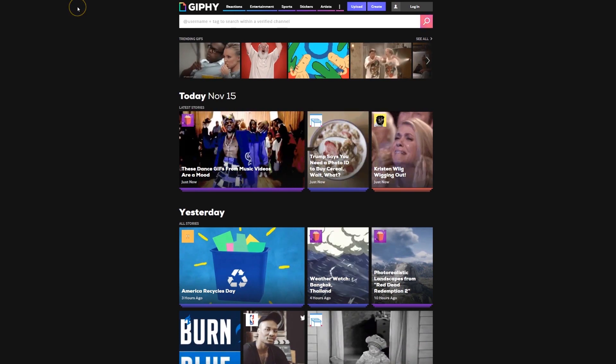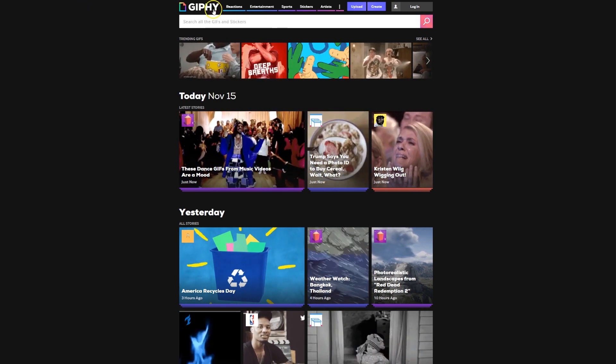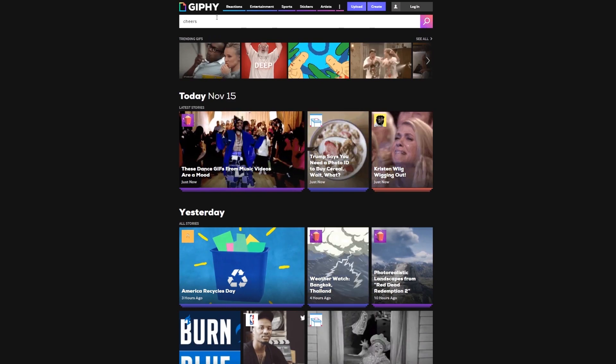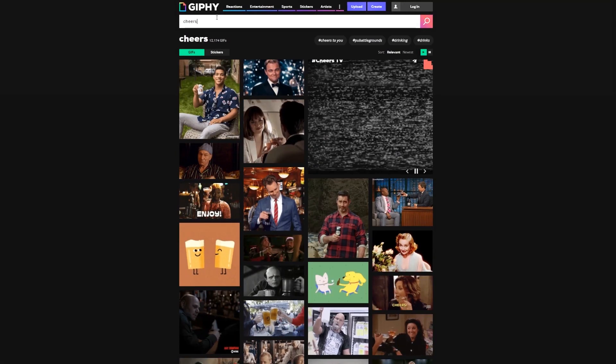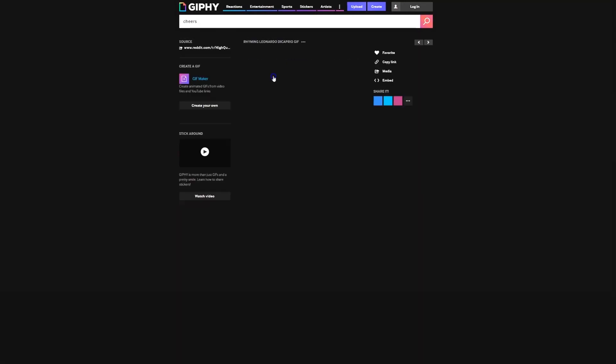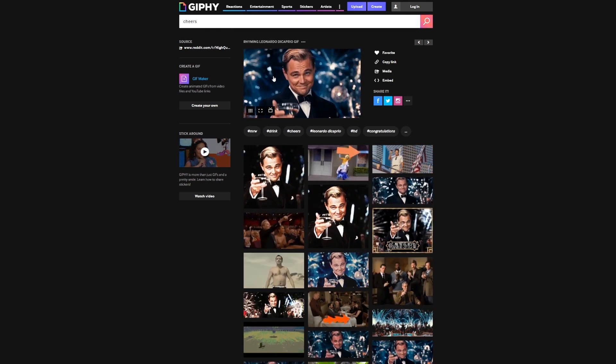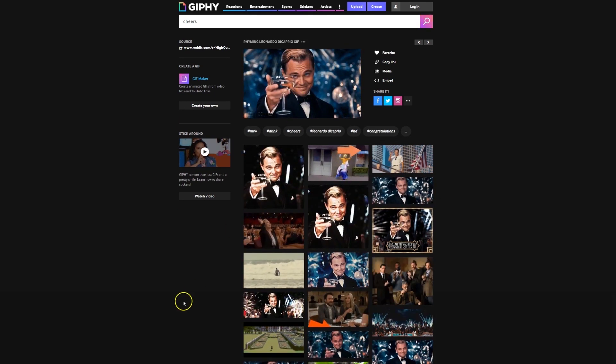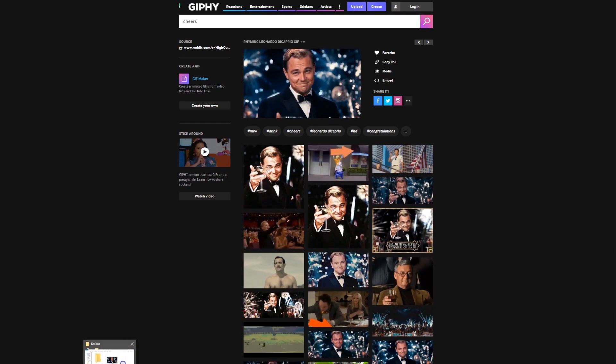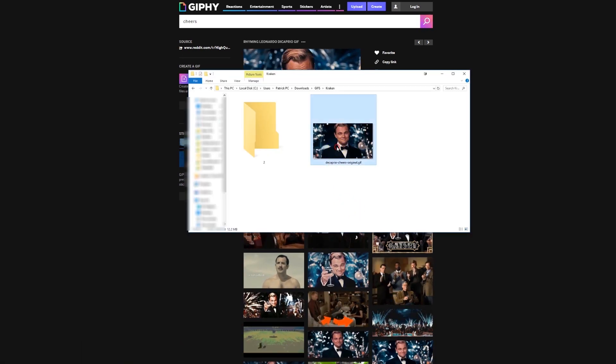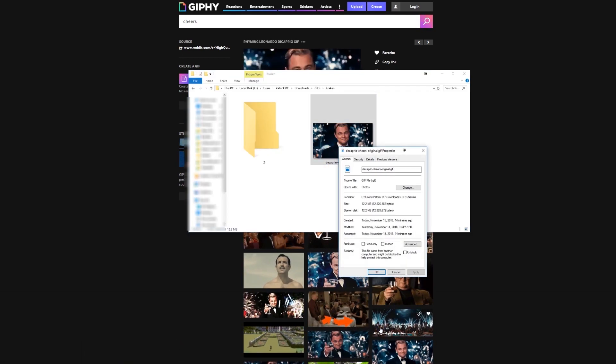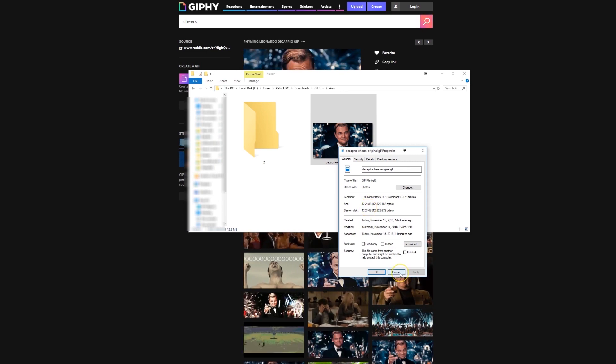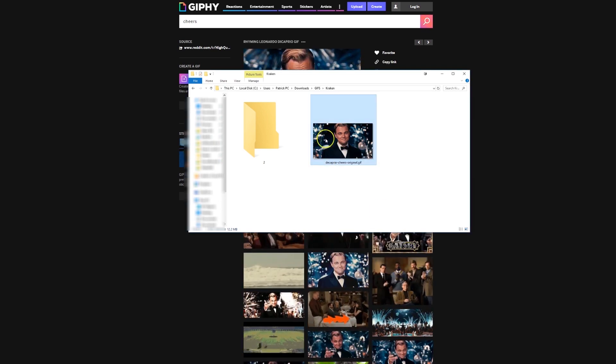Let me show you. Here I am on Giphy. I'm gonna type in "cheers". Great. There's Leo, and he's holding up a glass. You can see this is an extremely high-quality GIF. I'm gonna right-click on properties and you can see this thing is 12.2 megabytes. That's a decent-sized file, right?